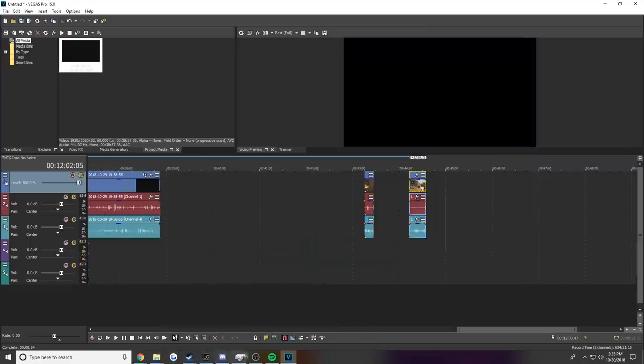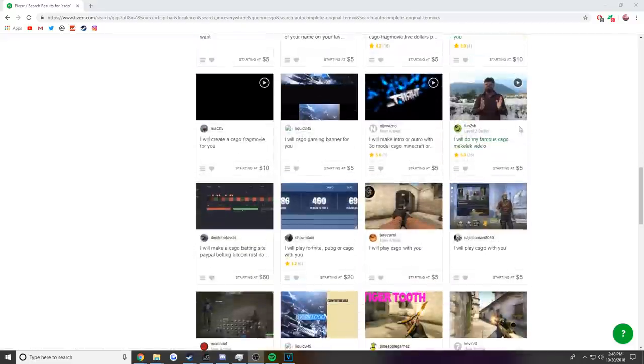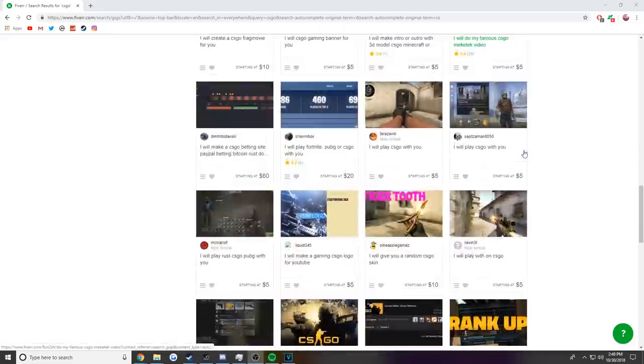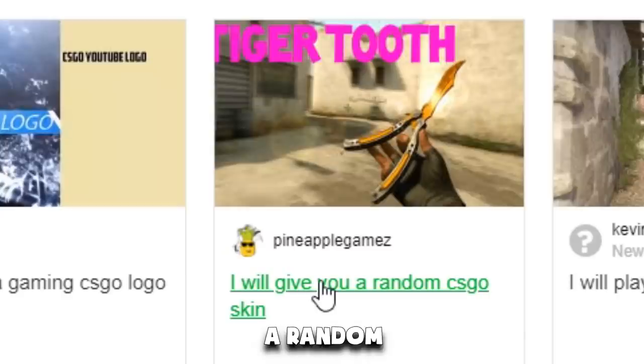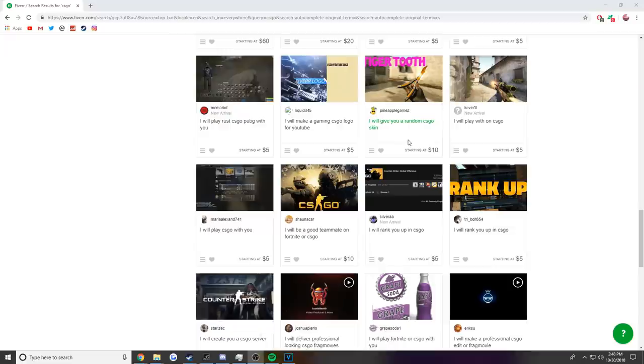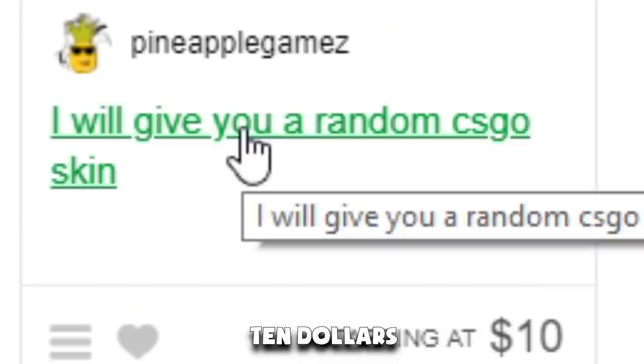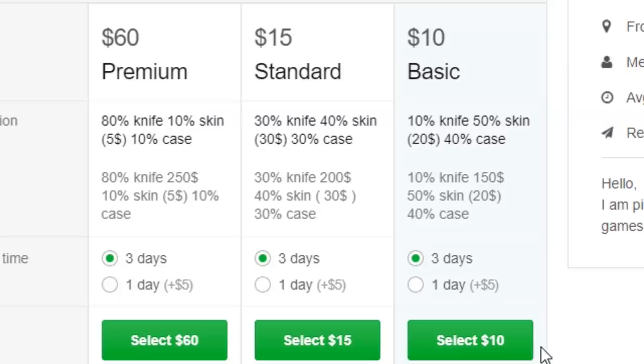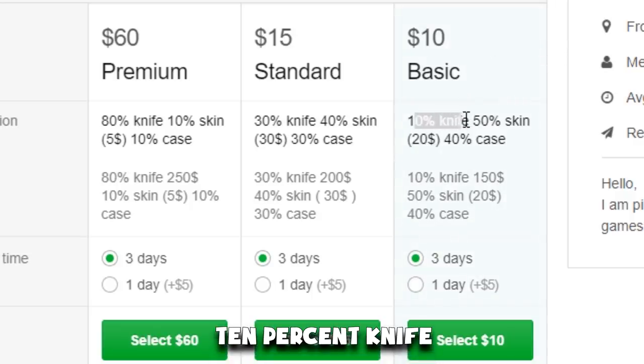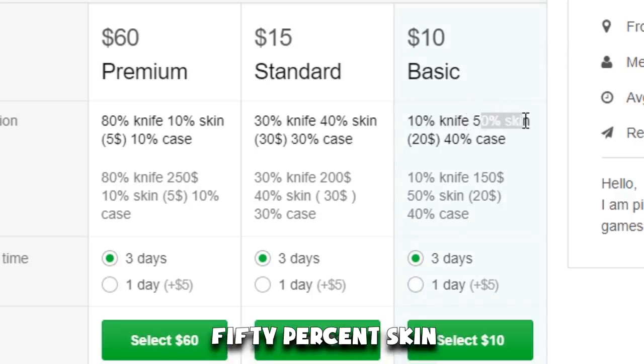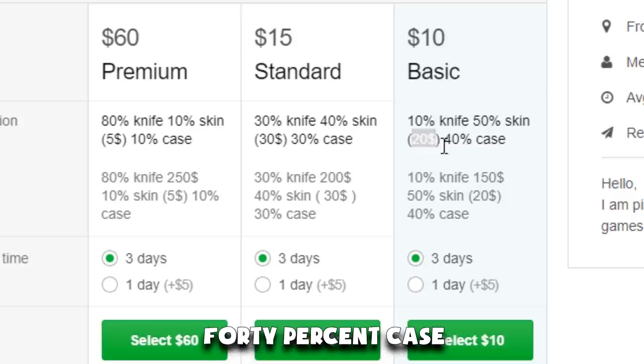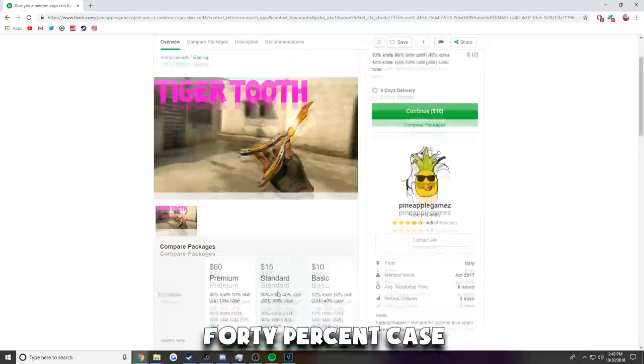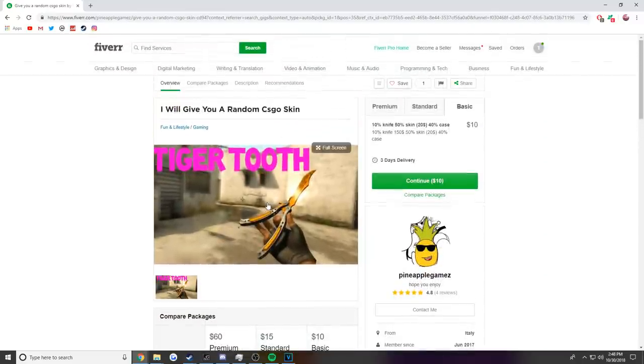Dang. Oh no dude, I don't know if I want to do this. Okay, alright, and here's the second clip. Okay, let's go ahead and render these. Alright, what else is there? I will give you a random CS:GO skin. Ten? Okay, ten percent knife.